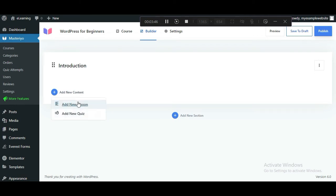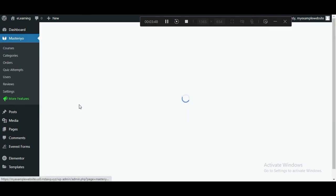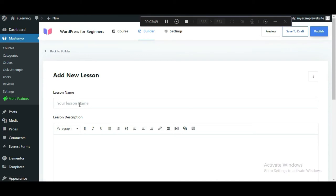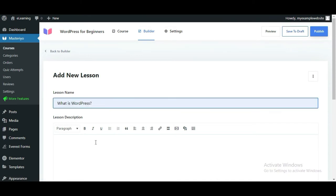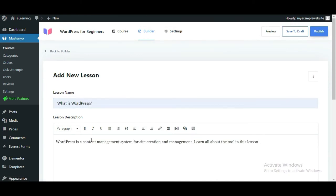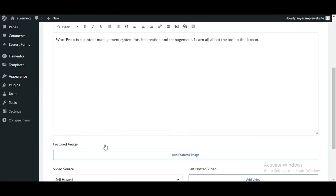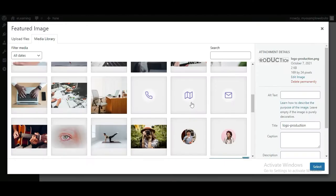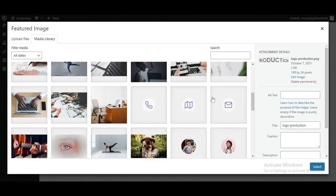Click on Add New Content and choose Add New Lesson. Here, enter the lesson name and description. Add a featured image next.